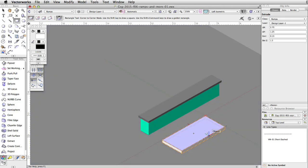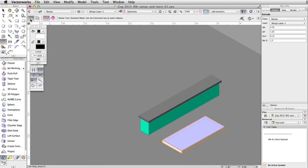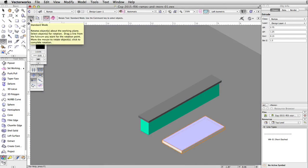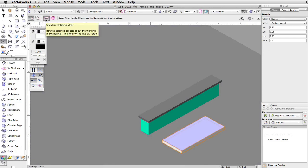With the ramp face selected, activate the rotate tool in the basic palette. Enable the first mode, standard mode, and standard rotation mode in the toolbar.